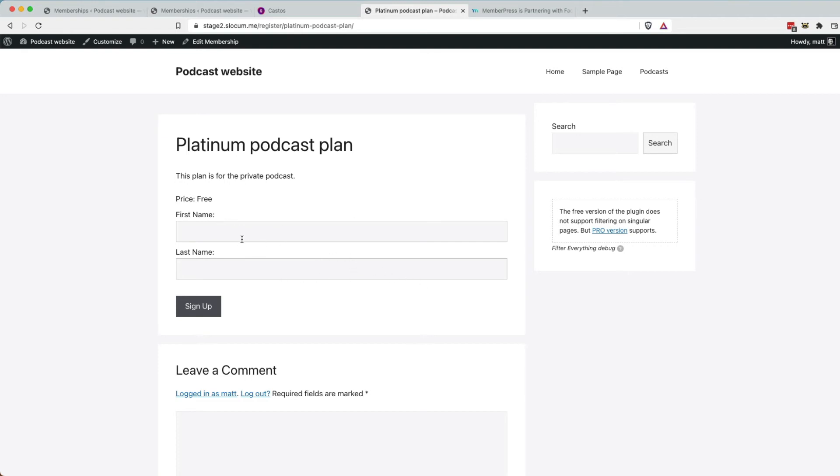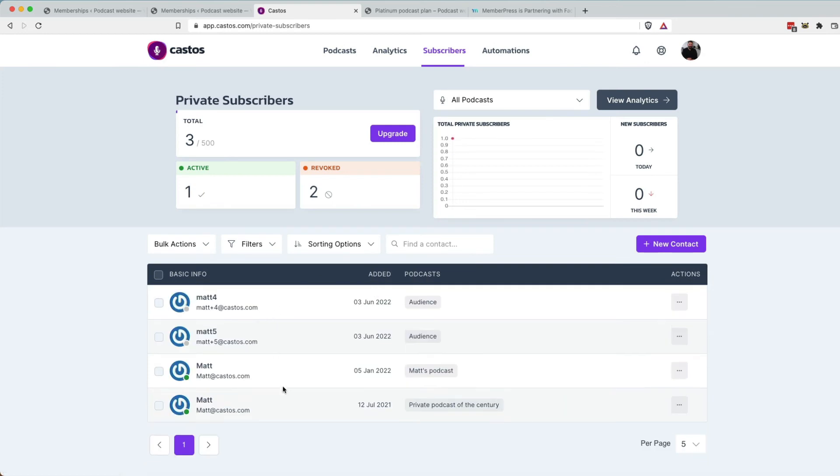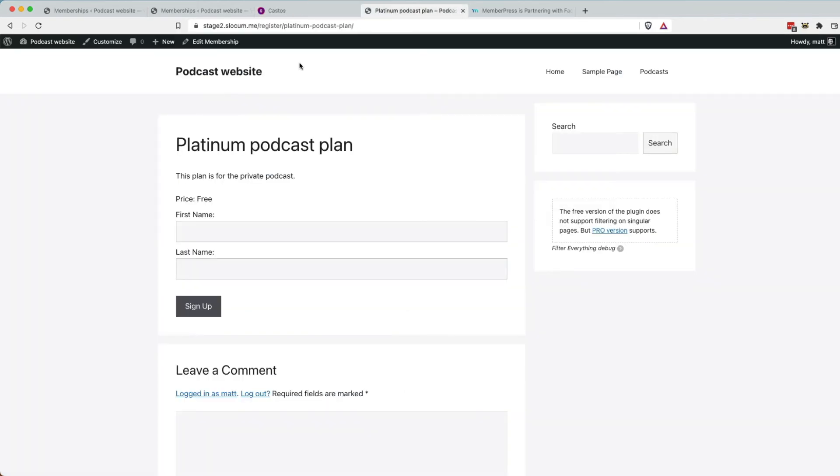that email address will go right into our Castos private subscribers page. So right now it's just a bunch of test accounts that I have here. And then once somebody signs up for this, we'll get access to that.